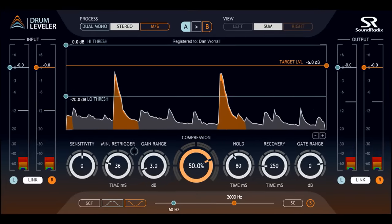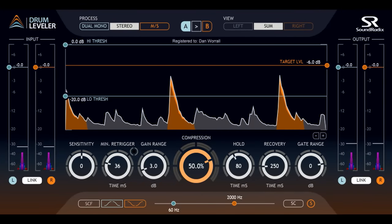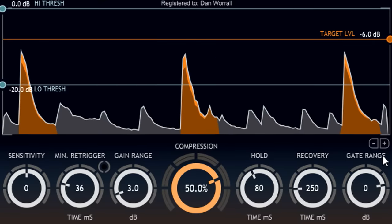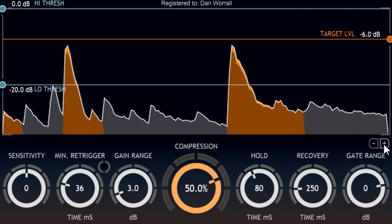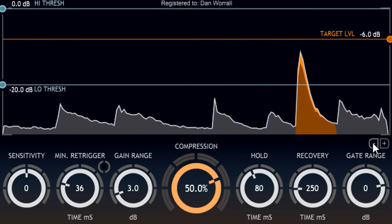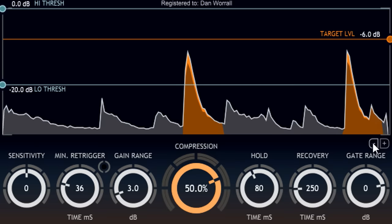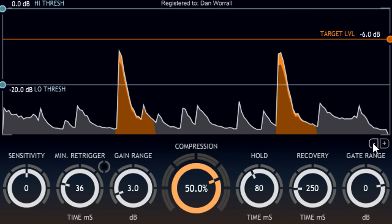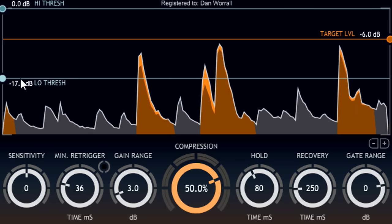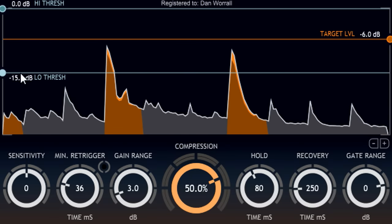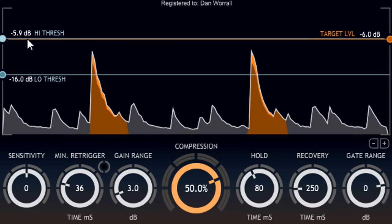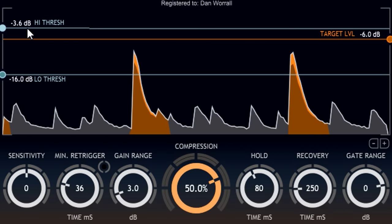Here we see Drum Leveler processing the snare channel in an acoustic drum kit setup. The first thing we notice is the scrolling, zoomable display, showing audio levels for the track with each snare hit highlighted. Drum Leveler uses intelligent look-ahead algorithms to analyse incoming audio and detect drum hits that fall between the minimum and maximum threshold levels, which we can set by dragging the horizontal blue lines on the display.